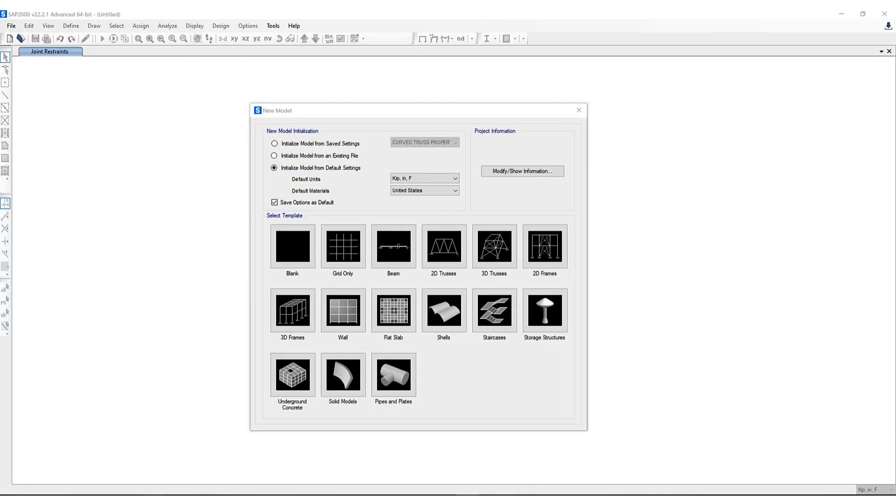Lastly, let's talk about the initialize model from default settings option. This option includes the display units, the preferences, the properties, and definitions. Let me show you where this is located.